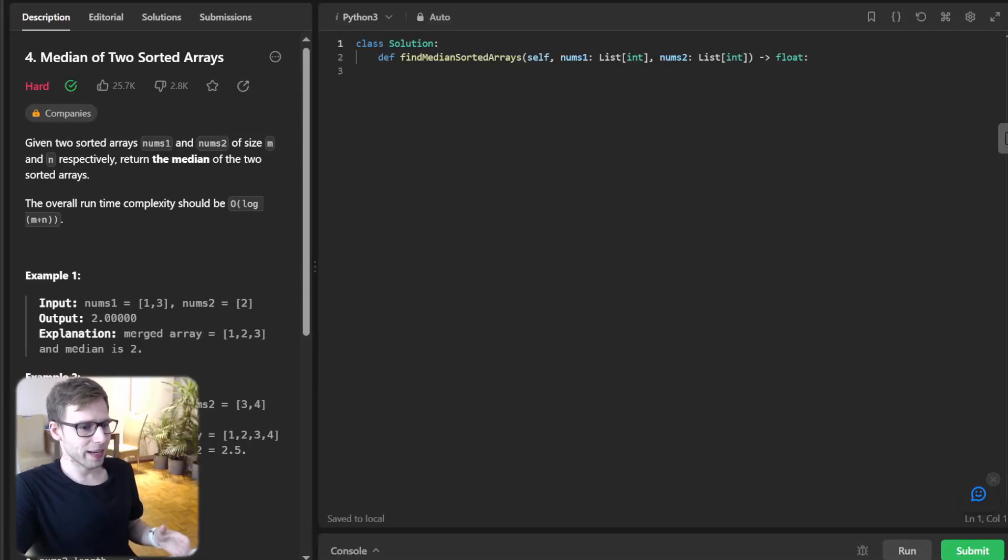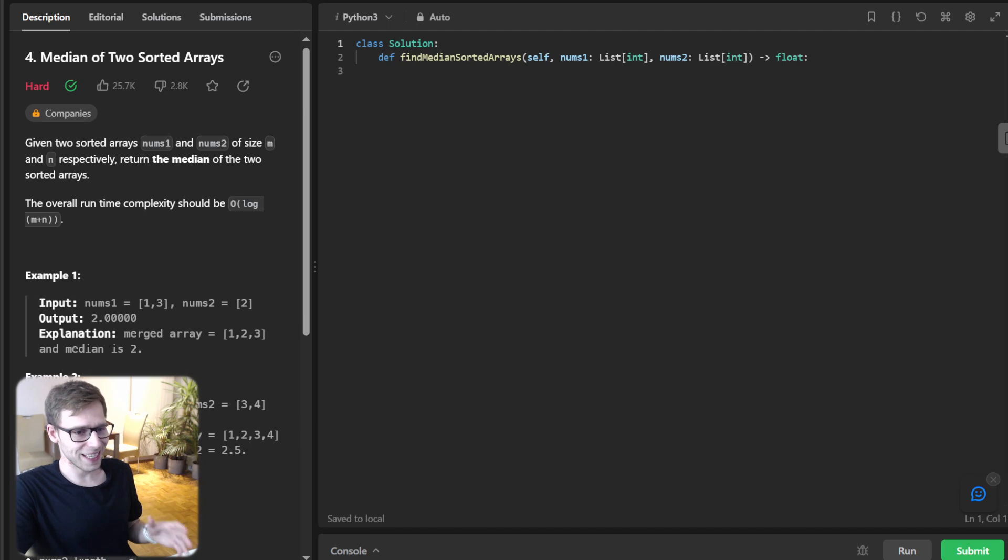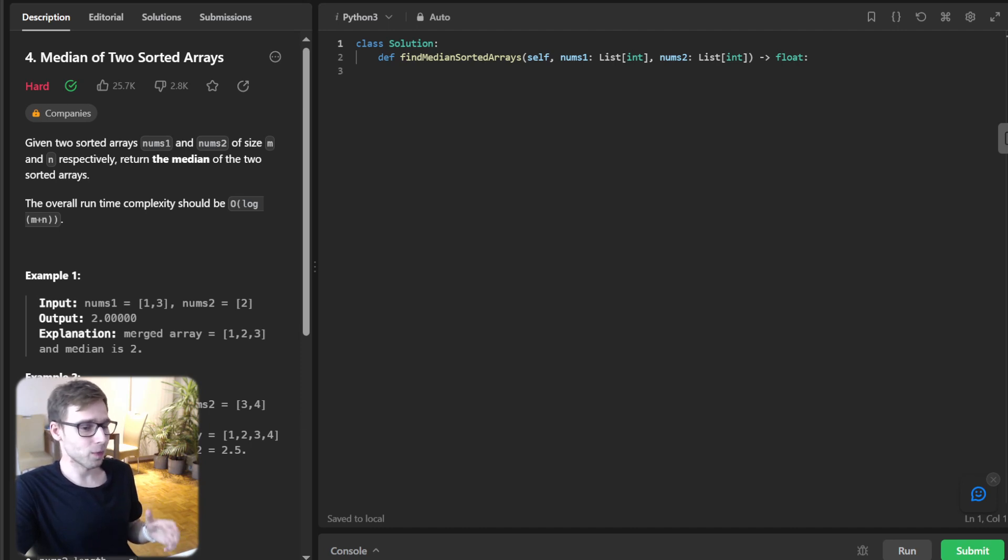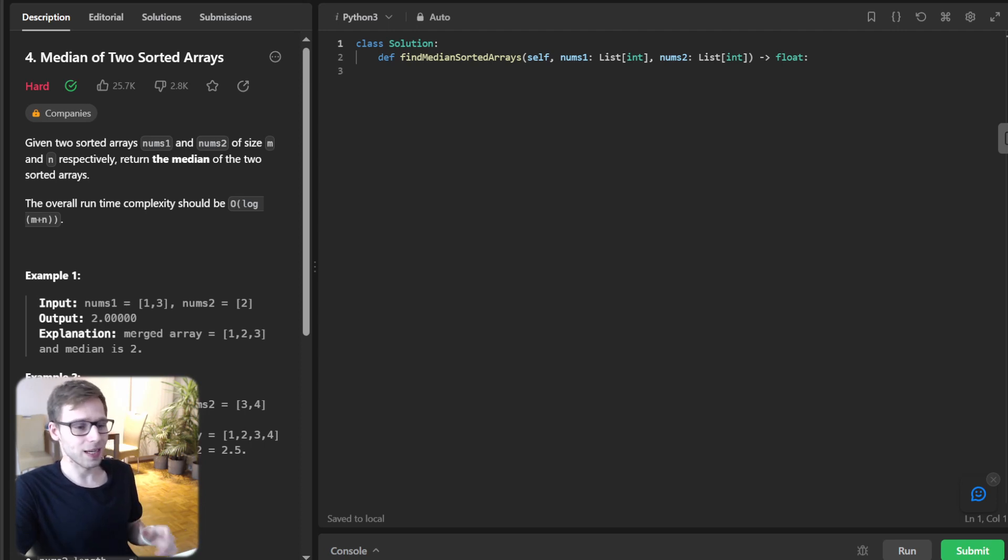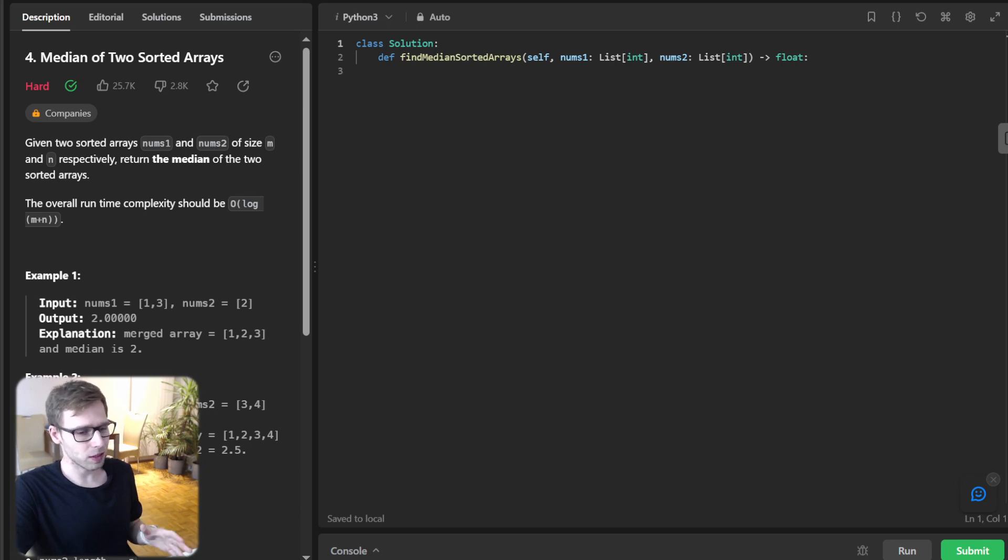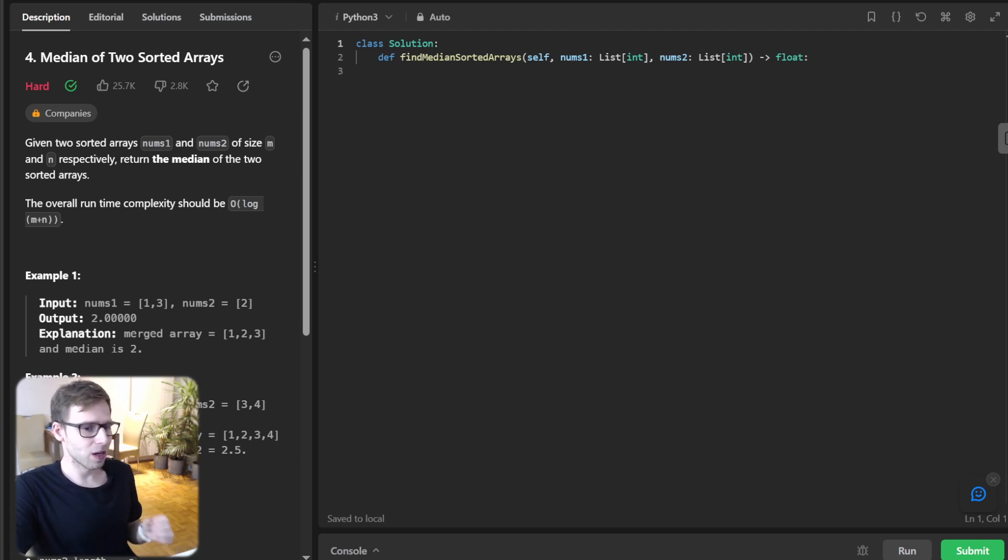Hello, everyone. Welcome back. Here is Van Amsen with another live coding session. Today we're going to tackle the problem of finding the median of two sorted arrays. And guess what? We're going to implement it in Python. But don't worry, I will also provide implementations in other languages.